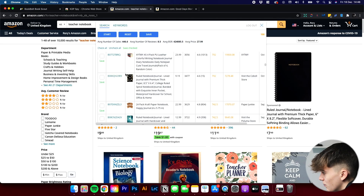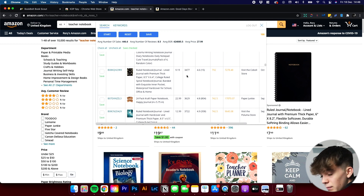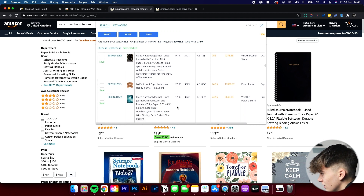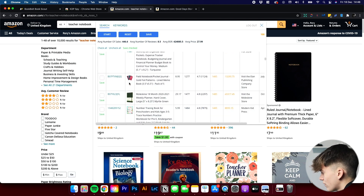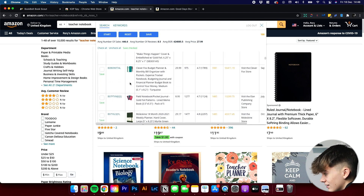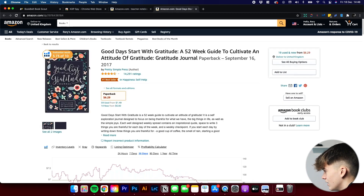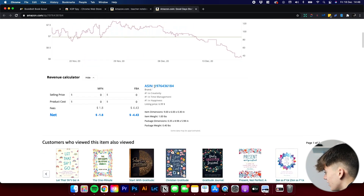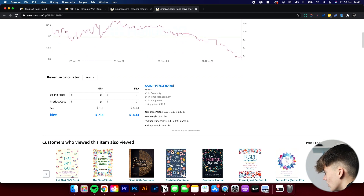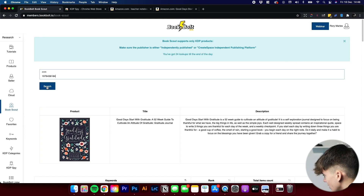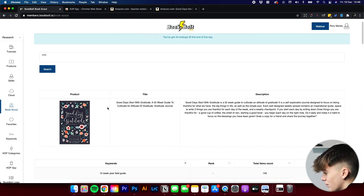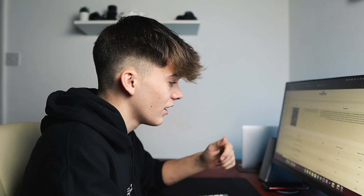What you could be doing is going through with the KDP Spy tool, spying on all these different books under the Teacher Notebook keyword phrase, and finding one you want to create a book like. You can click on the book, then go down and get the ASIN number, copy it, go back into BookBolt, paste it, and let it search. Because I've searched it before, it's taken a matter of seconds. With new books it may take a couple of minutes to get all that data, as it's got to go through finding different keywords.